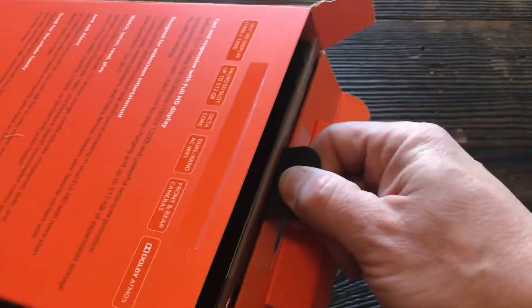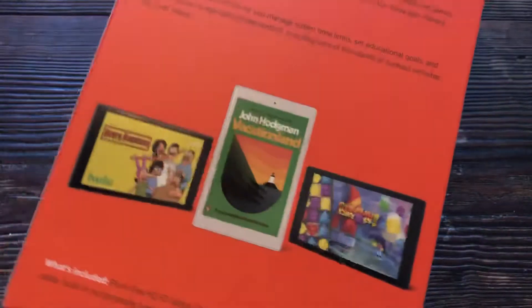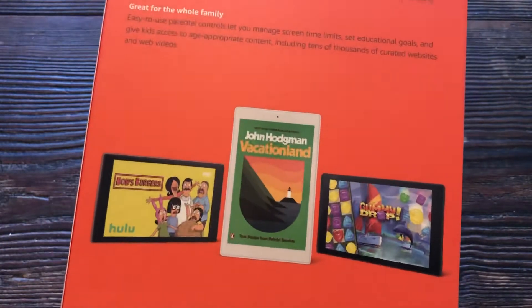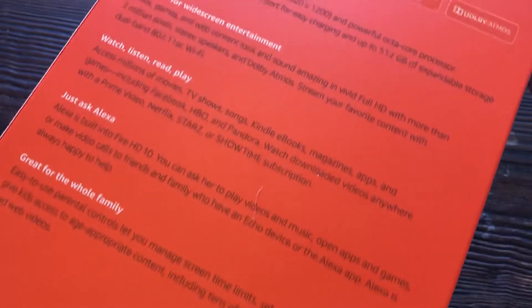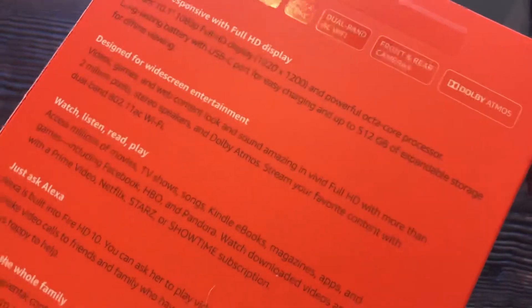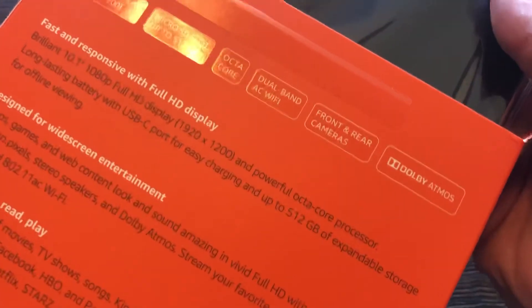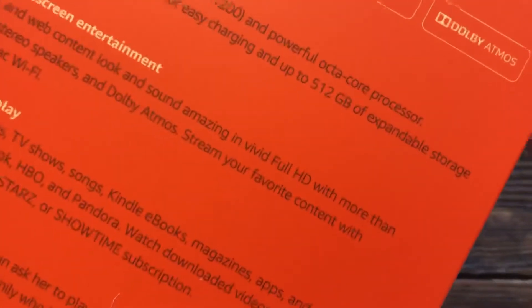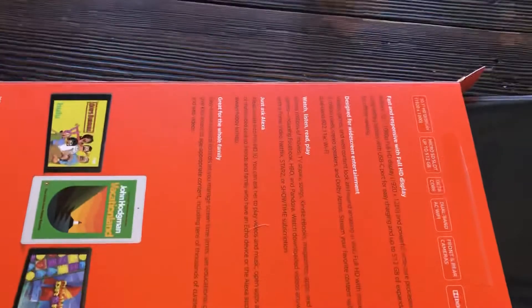Straight out of the box, you can see on the box it shows some of the cool stuff that it's got: great for the family, just ask Alexa, watch, listen, replay, designed for widescreen entertainment. Faster response with the full HD display. This is the newest version, so there's a lot of great changes in this one that are much better than the last ones. I've done an unboxing for a Fire 7 before, so this is kind of awesome.